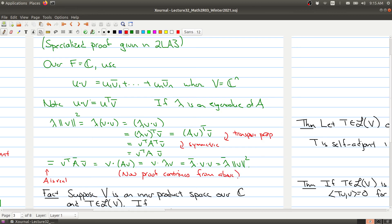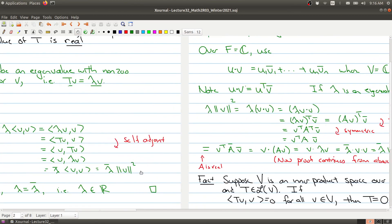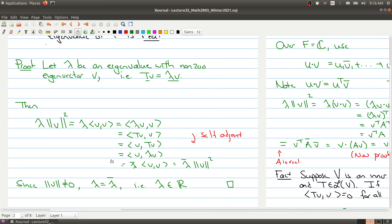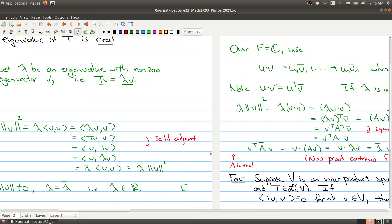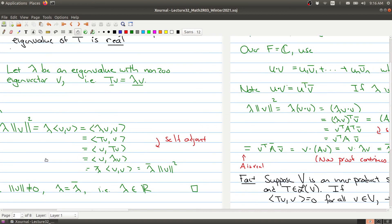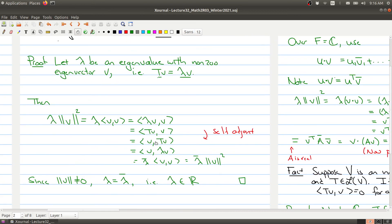This is the proof you may have seen in Math 2LA3. It uses the inner product from the complex numbers, which isn't something normally defined in Math 1B03. The proof shown here is actually a much more special case of what's happening in the general setting, and the special case takes a little more work compared to just the general case. I just wanted to show you the difference between the two proofs.